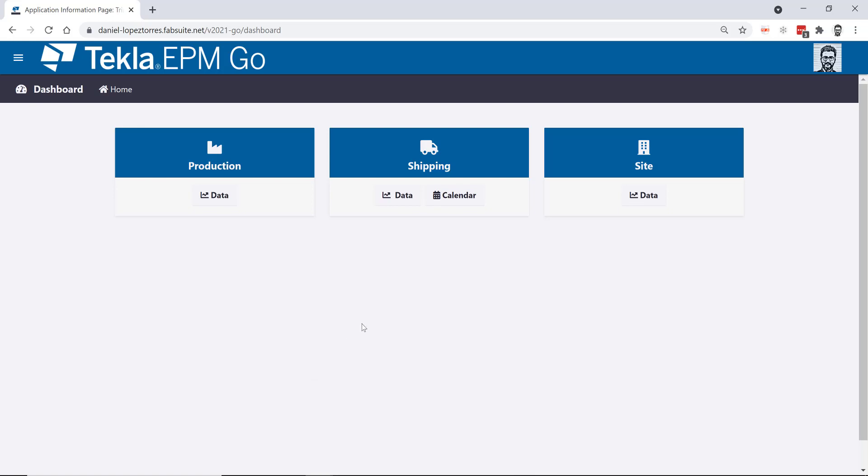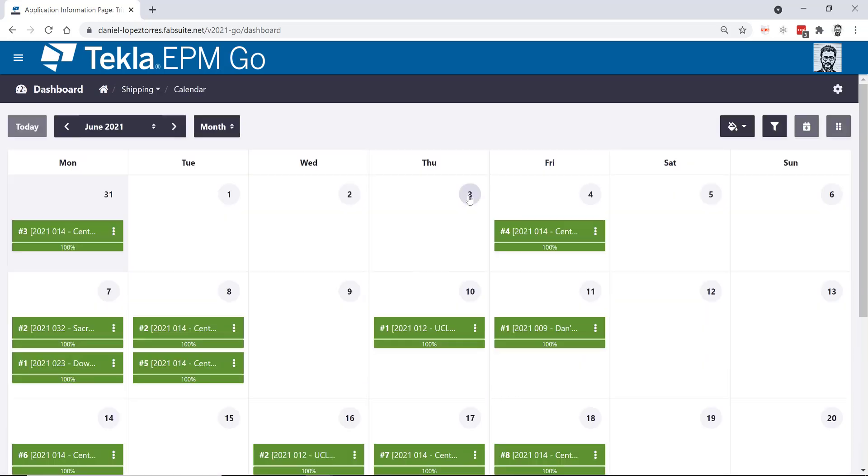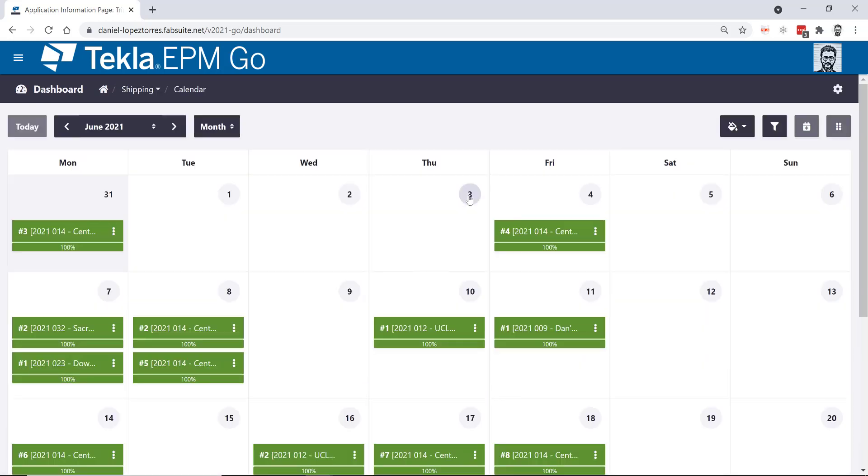We recently released in EPM Go the shipping calendar and actually our global team made a video about it. I will make sure to include the link to that video in this video's description for your reference in case you haven't seen it.